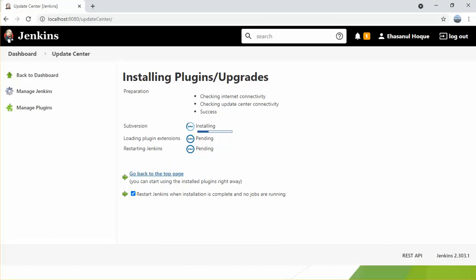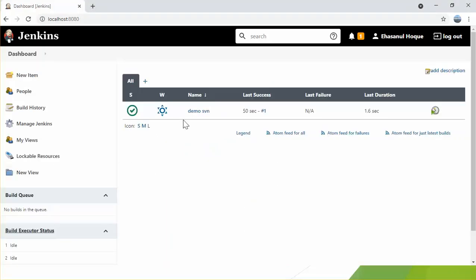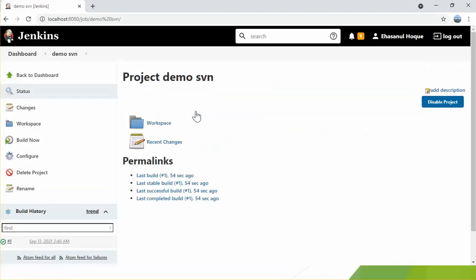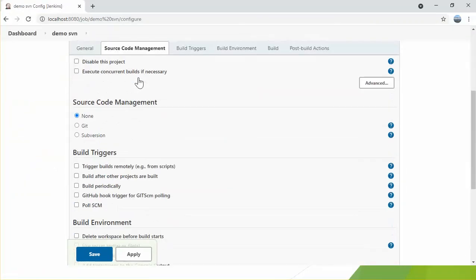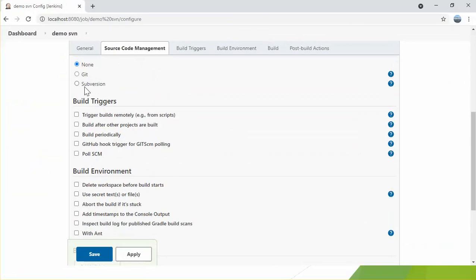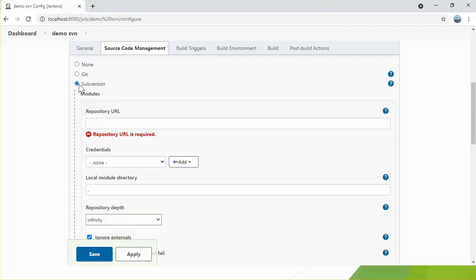It might take some time, so I paused my video. We can see at the top of the page: 'You can start using the installed plugin right away.' Let's click it. Now clicking on 'demo SVN' — this is my project — I click 'Configure' and go to 'Source Code Management'. Subversion is now available, so Jenkins is ready to connect with Subversion. Let's click this option.